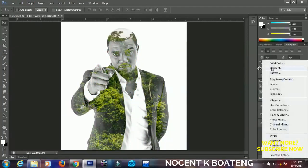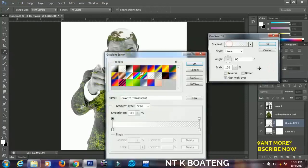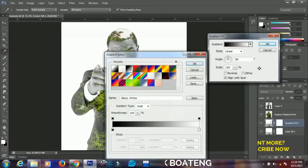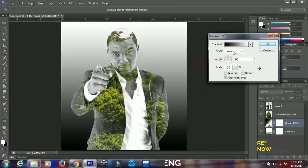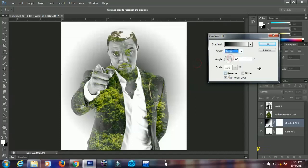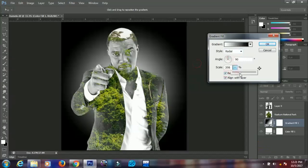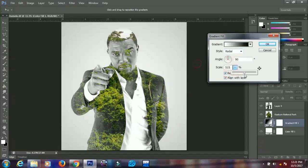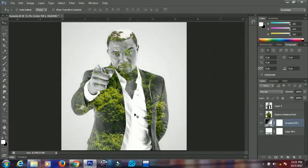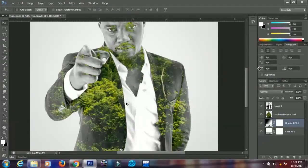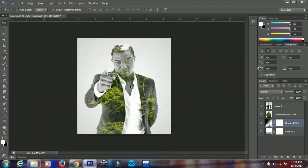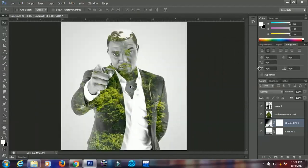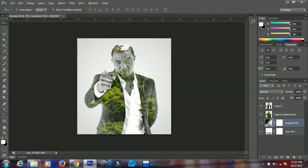The last thing I'll do is add a gradient. I'll select this gradient, click OK, change it to Radial, reverse it, and scale it up a bit. You can take your time and play around with any two images to get something very beautiful.